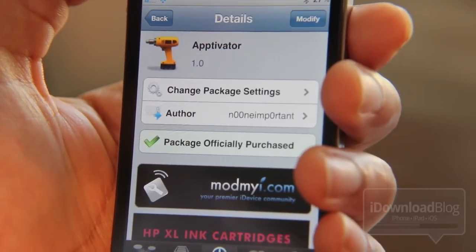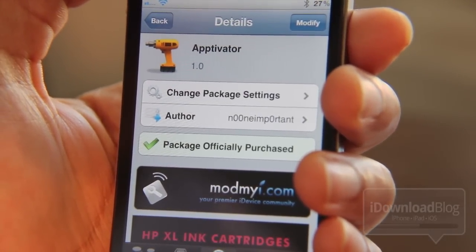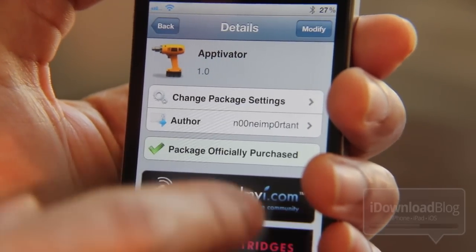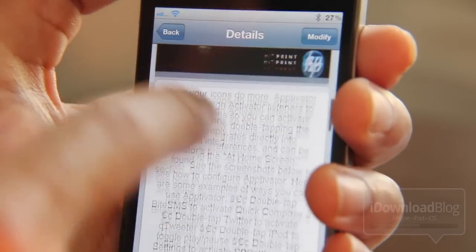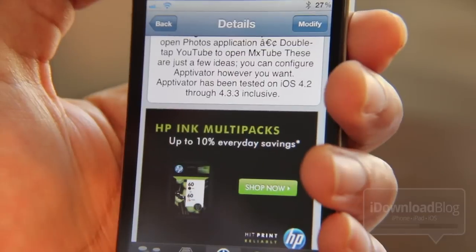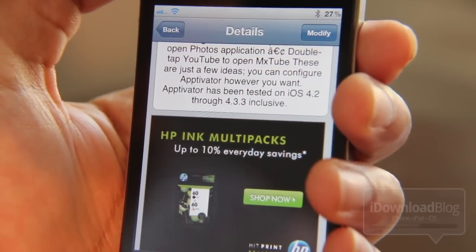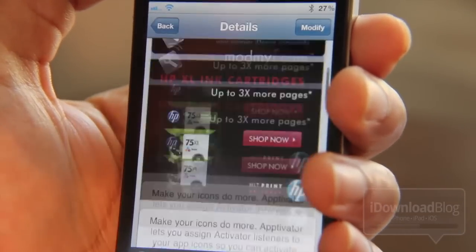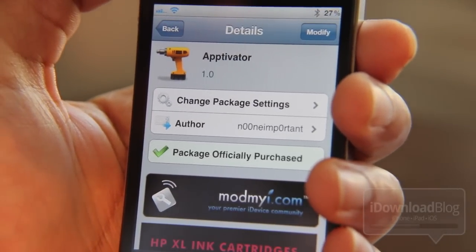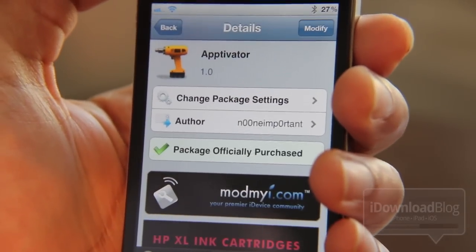Those are just a few suggestions — I'm sure you guys will come up with some really creative stuff. So I look forward to seeing what you guys come up with. Aptivator is available on the ModMyEye repo for the price of $2. It's not exactly priced as an impulse buy, but if you can see the possibilities, you'll no doubt find plenty of uses for Aptivator. Let me know what you think about it in the comments section. This is Jeff, iDownloadBlog.